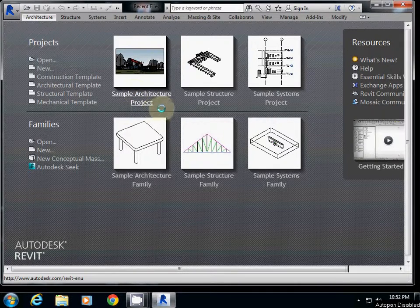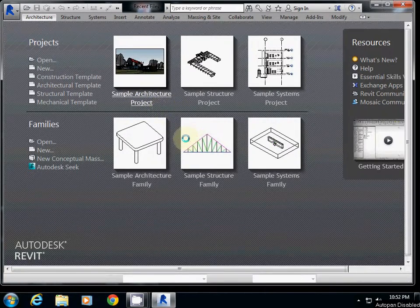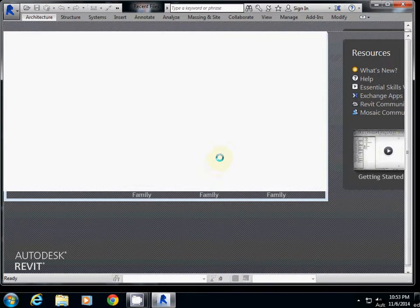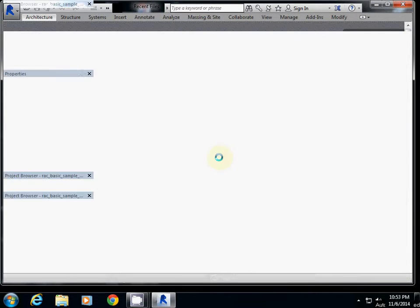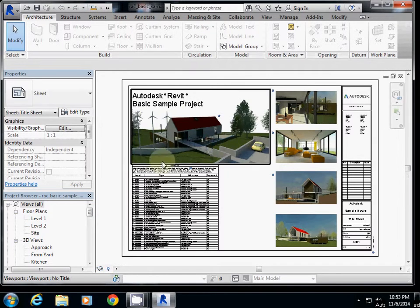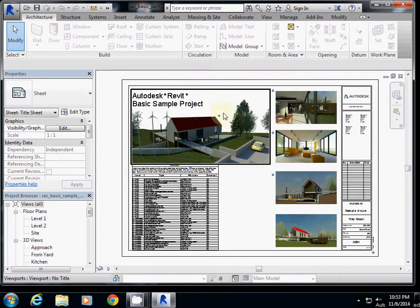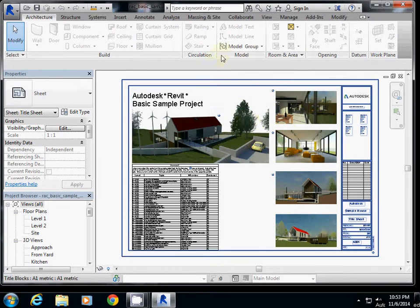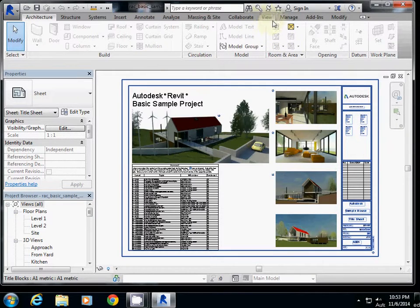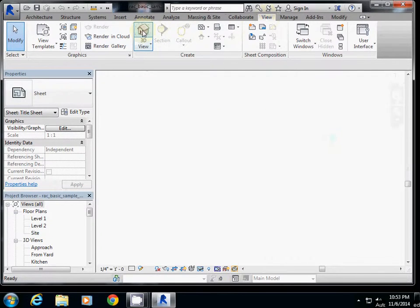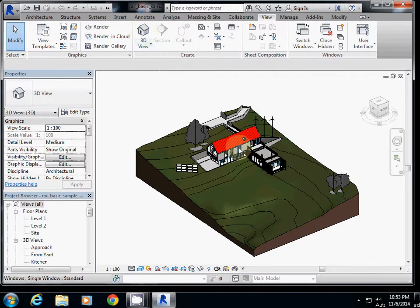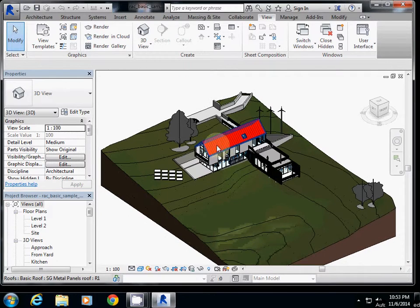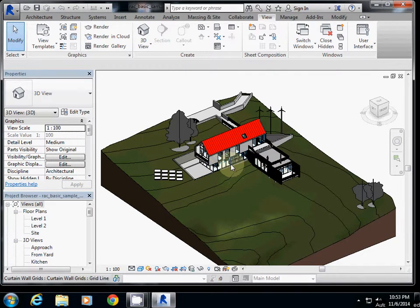Once you open it, you will probably see some drawing view or something different than this. In any case, we're going to see the model. To see the 3D model, simply go to View here in the top middle part, and click 3D view. By doing this, you can see the 3D model of the sample building.